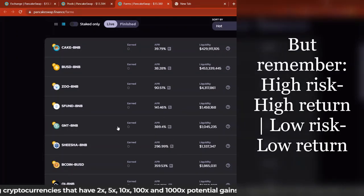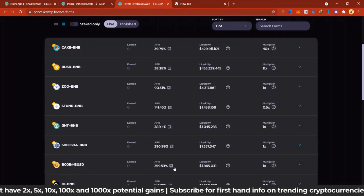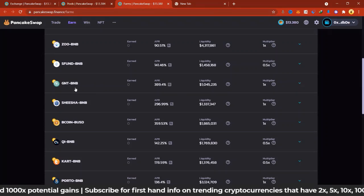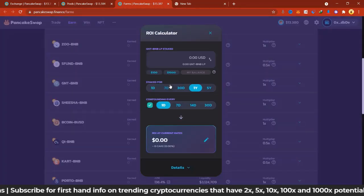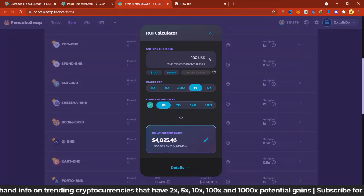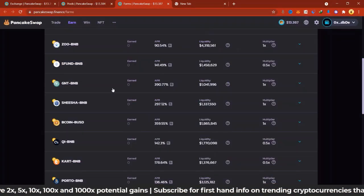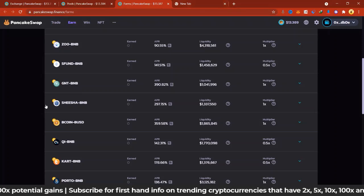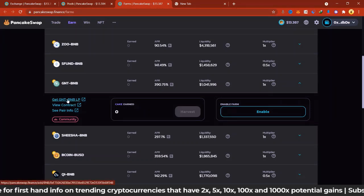You can go to other higher APR farms. We can see GNT/BNB — we need to find out what GNT is. These ones have higher APRs around 389%, and only 1 million dollars is in this pool with just a 1x multiplier. If you put in $100 and compound every day for one year, $100 will give you $4,000. Over five years it's going to give you $11.9 million. Mind you, this rate fluctuates — it's even gone up. So you need to find out what GNT is on CoinMarketCap.